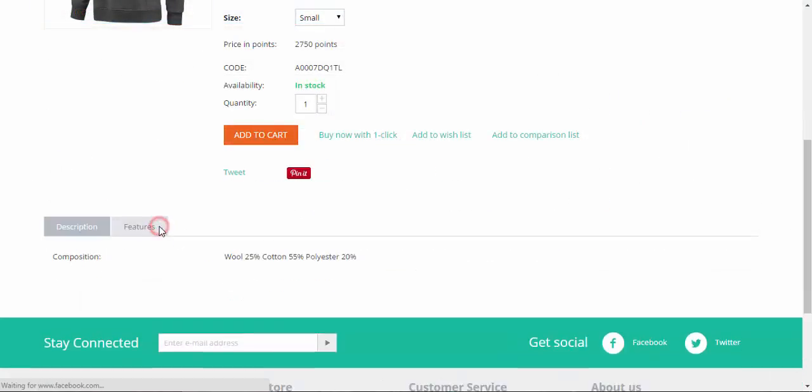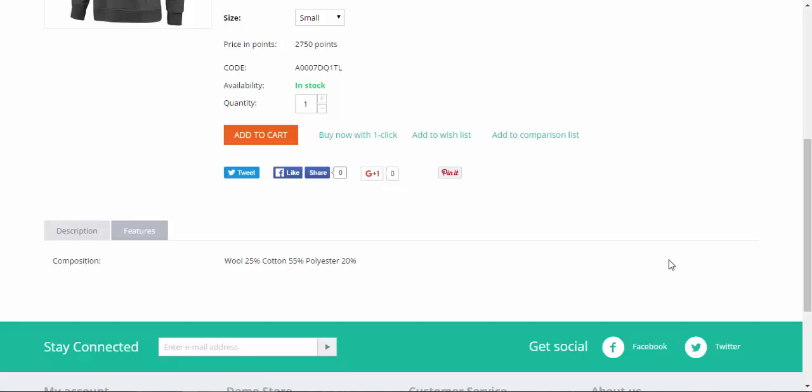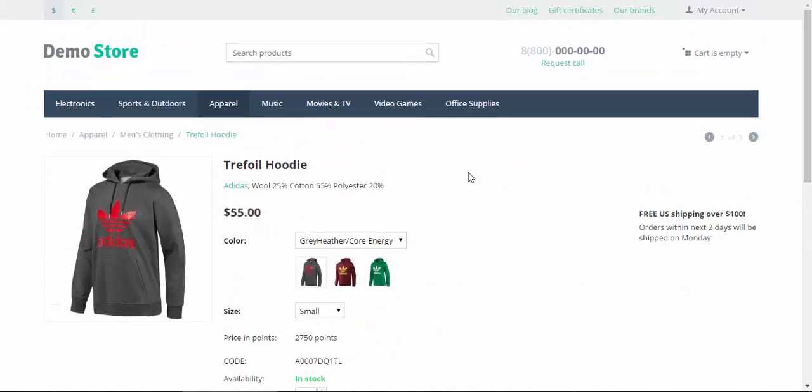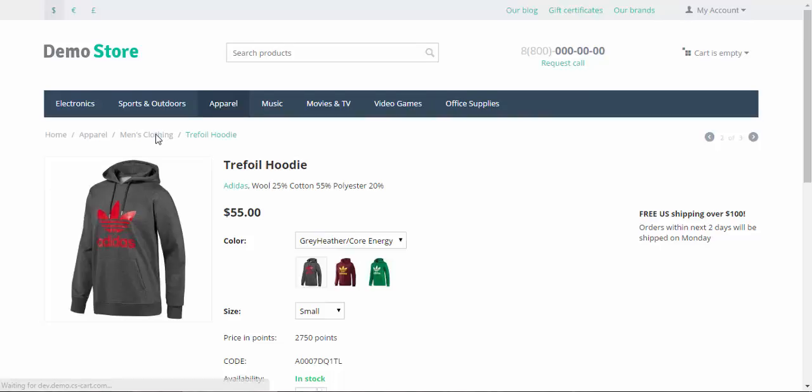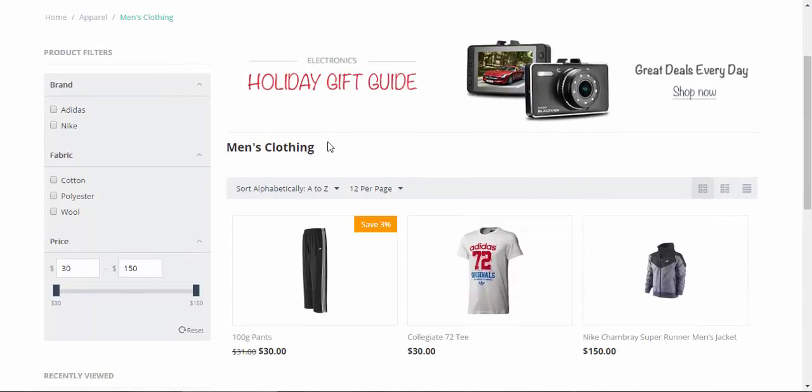Okay, features tab, and the fabric is gone. The only feature left is the composition feature. Now let's go to the categories page, and clothing, and the fabric is here.